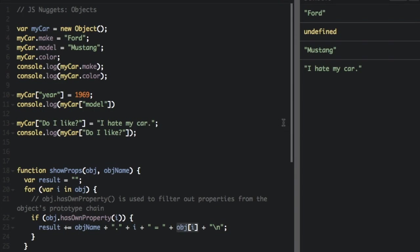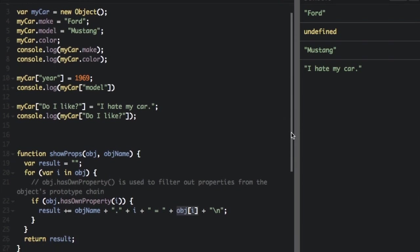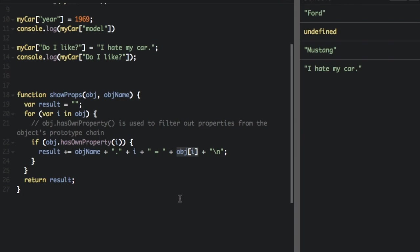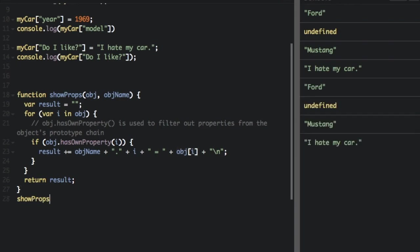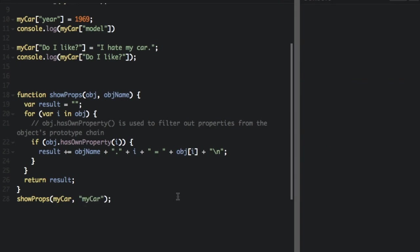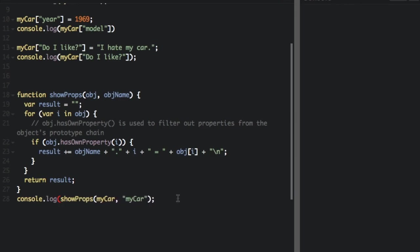Well this is going to make more sense if we actually run this. And we're going to pass in my car, that's the object, and the object name is just the string my car. And I'm going to put that whole thing in a console dot log, and run.